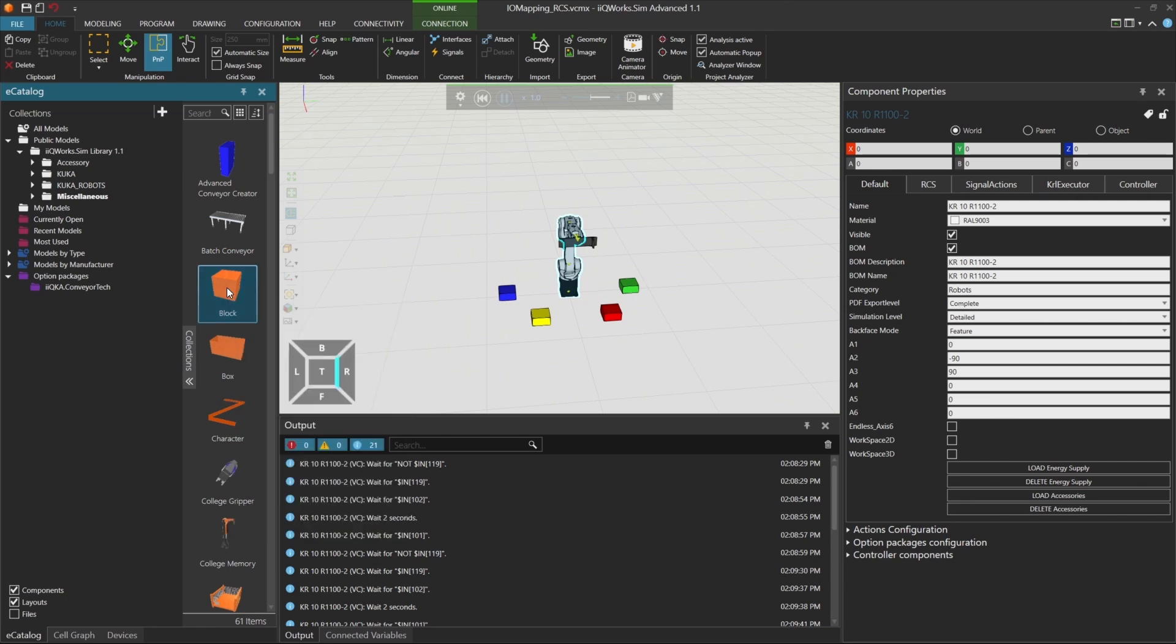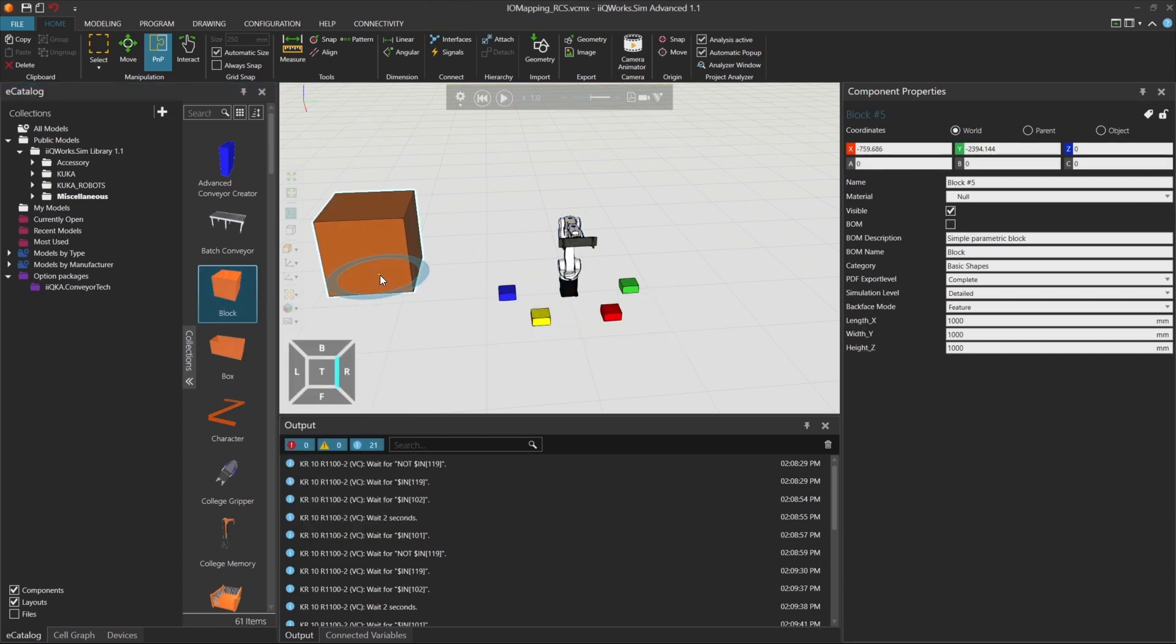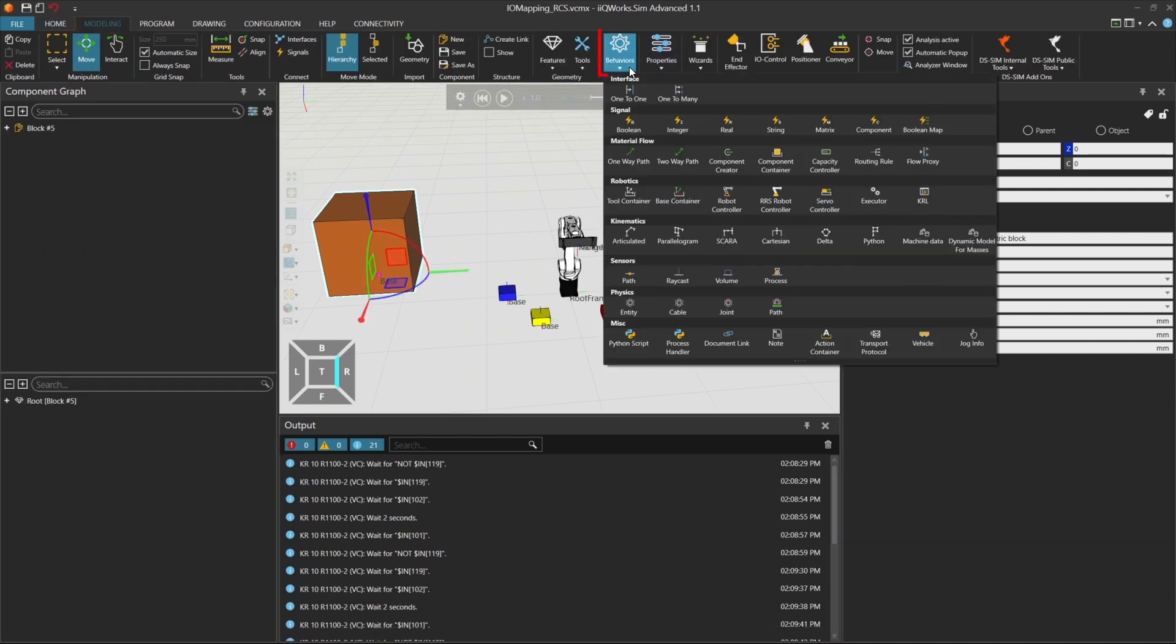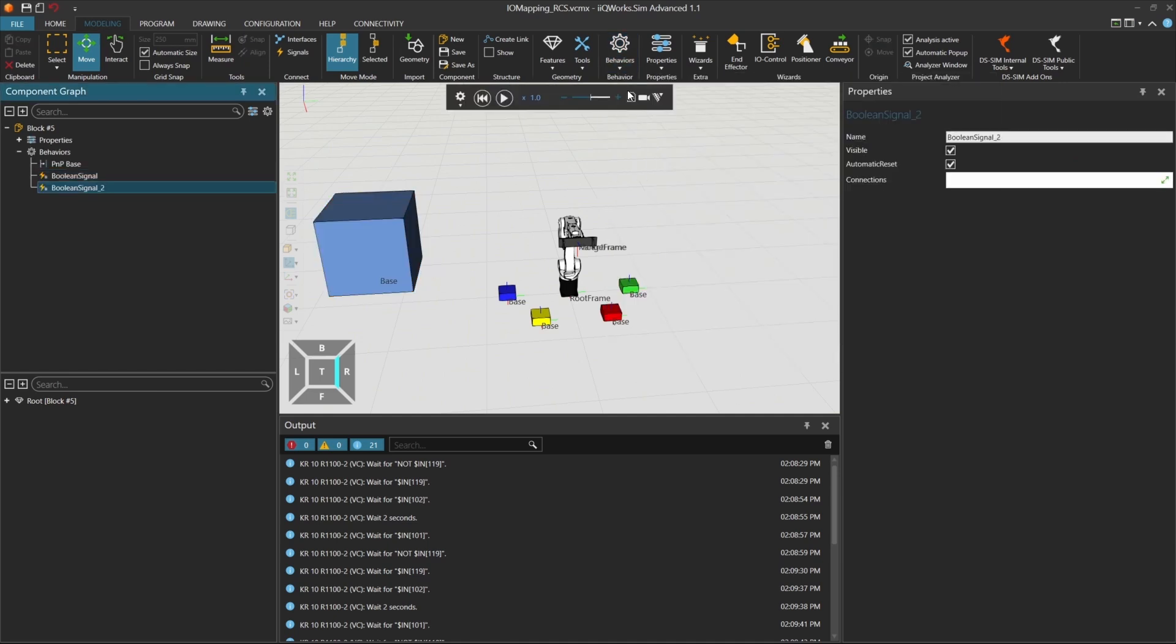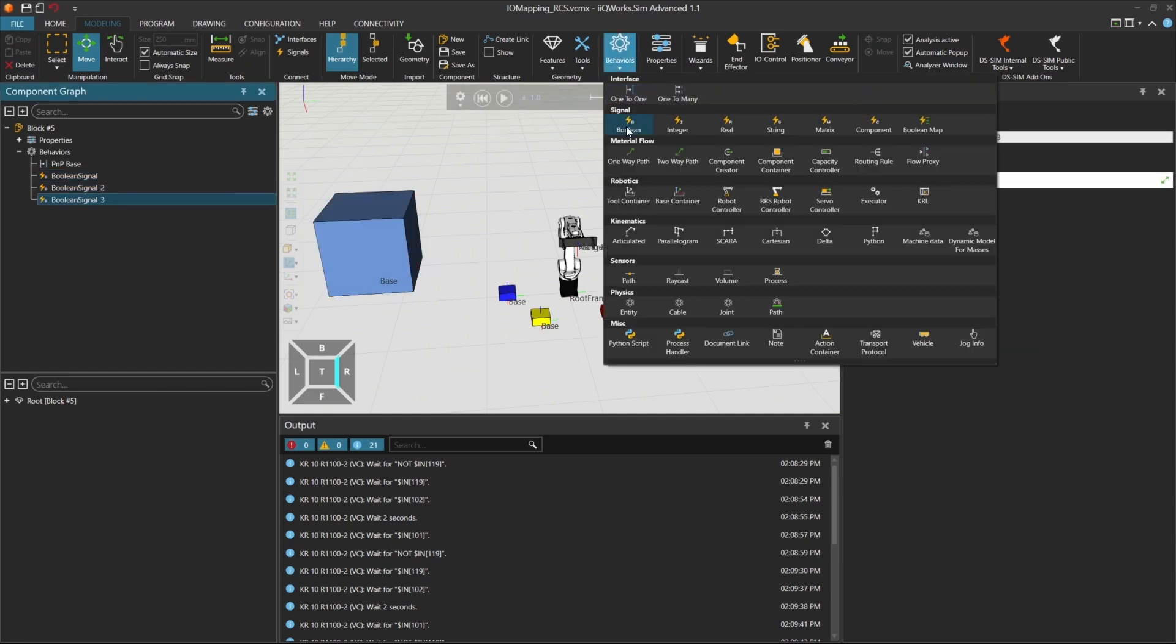Start by selecting any model in your layout. For example, you can use a simple block. Go to the modeling tab and use the modeling add-on to add boolean signals. Add 6 boolean signals to represent the robot inputs we've been using.